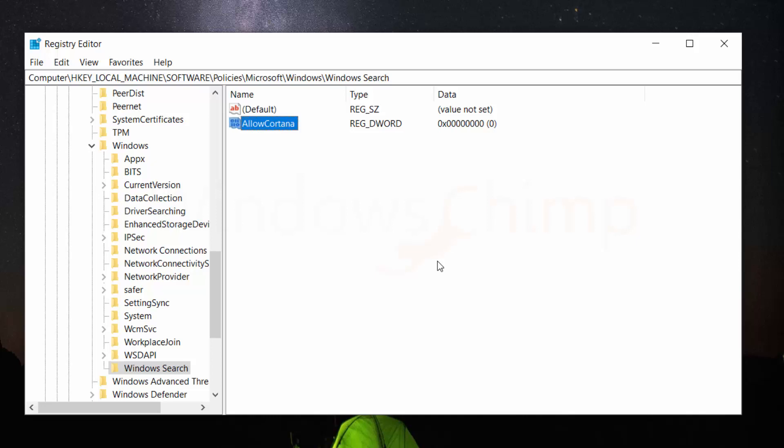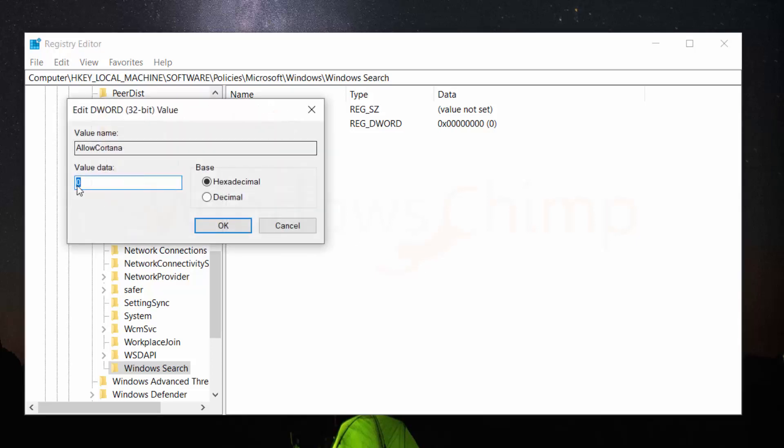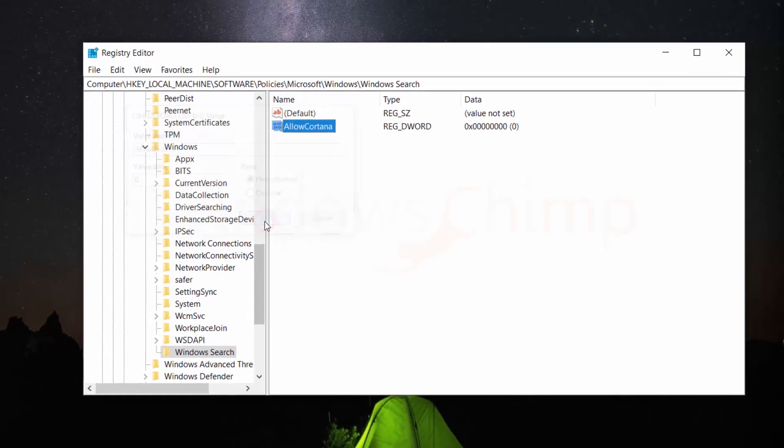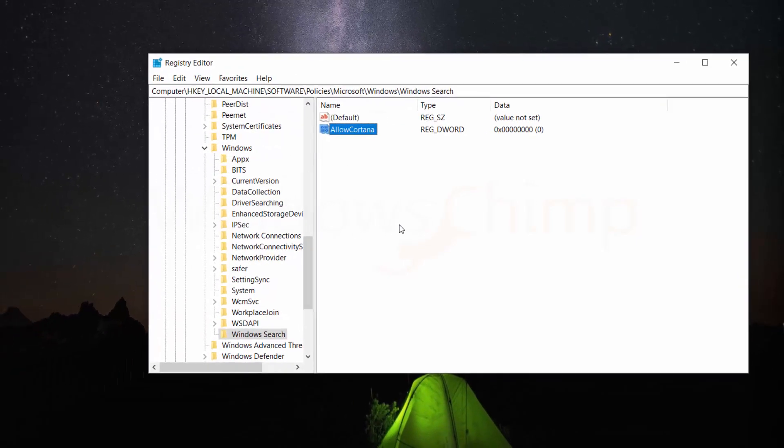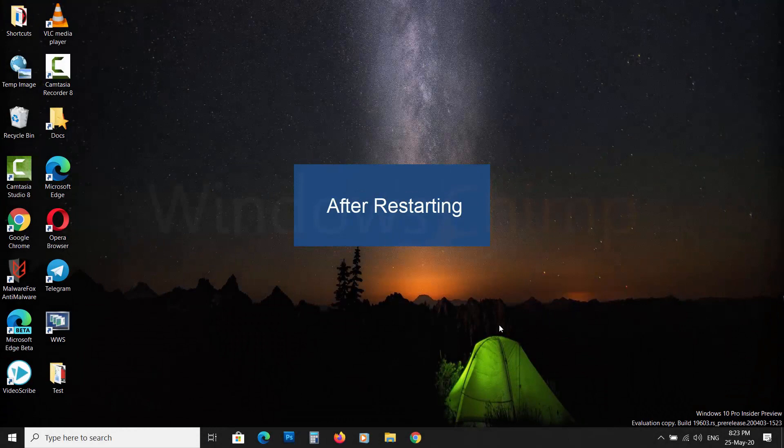Now double-click on AllowCortana and type 0 in value data and click on OK. Now restart the computer and you will not see the Cortana icon.